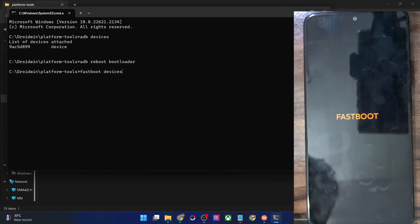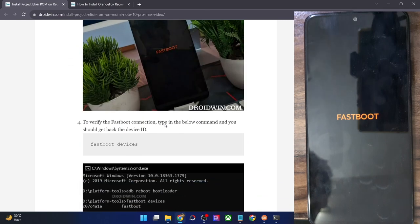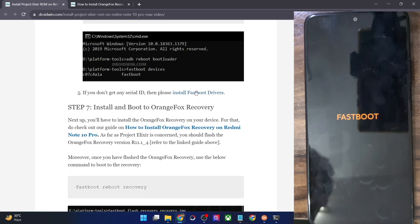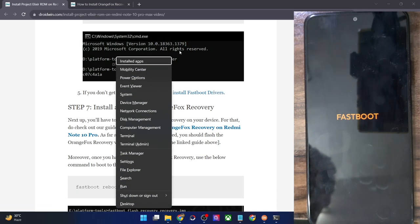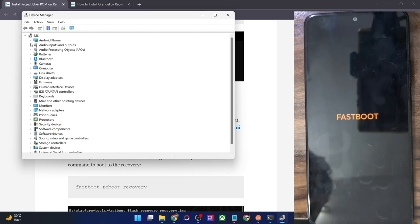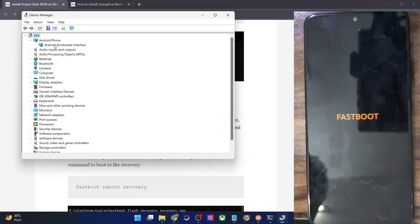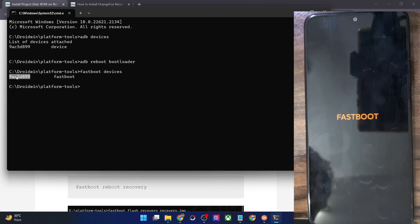Make sure that you are getting a serial ID. If you are not getting any ID, then you will have to install fastboot drivers — I have made a separate guide and video on that. Once that is done, use the Windows X shortcut and choose Device Manager, then expand the Android phone section and make sure your phone is shown as 'Android Bootloader Interface'. This, along with the serial ID next to fastboot, signifies that the PC can read the phone in fastboot mode.